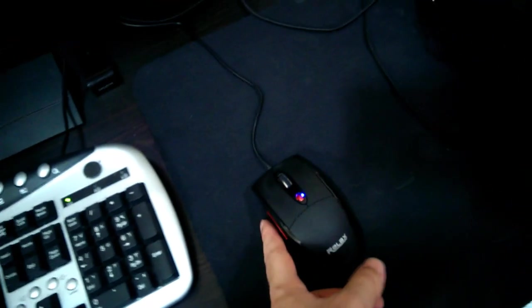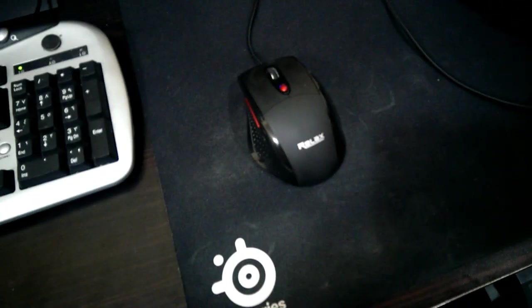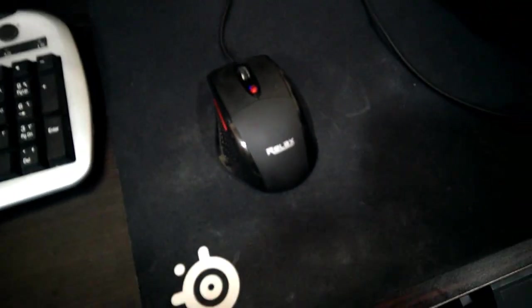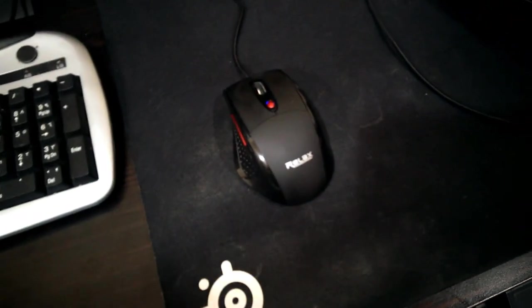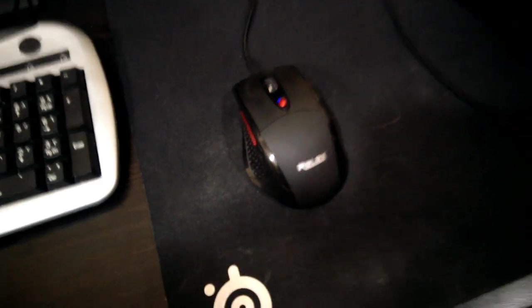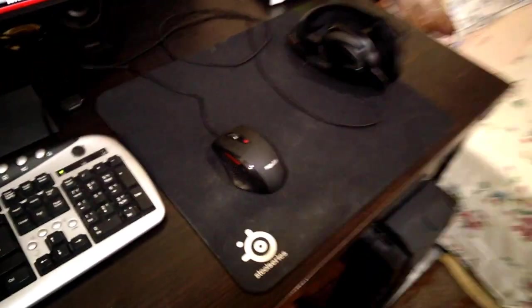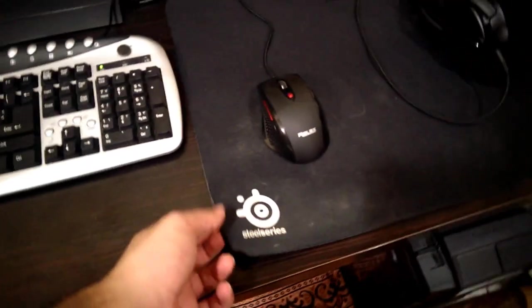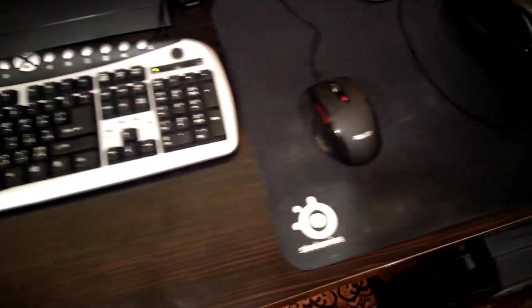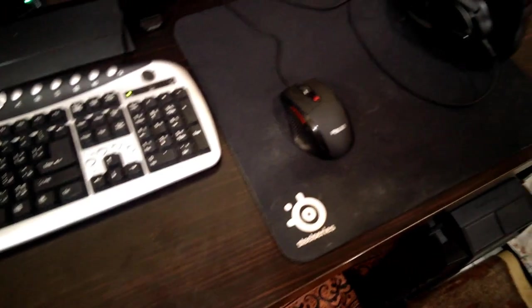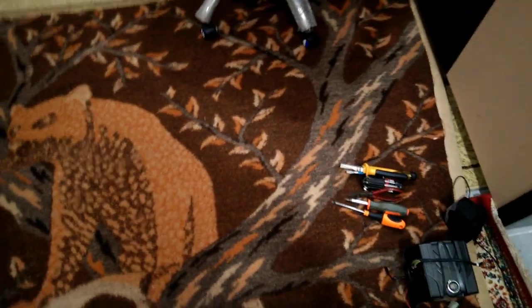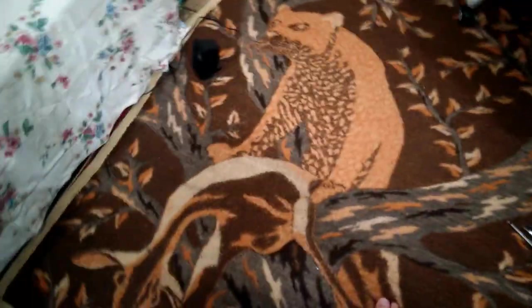That's the mouse that I'm using. It's a 15 dollar Chinese one. It's Relax, you never heard of that brand, did you. I'm using a mouse pad, Steel Series. That's the other one.